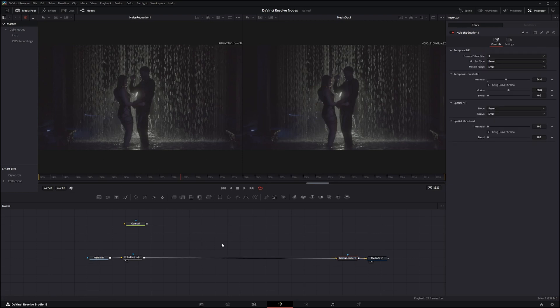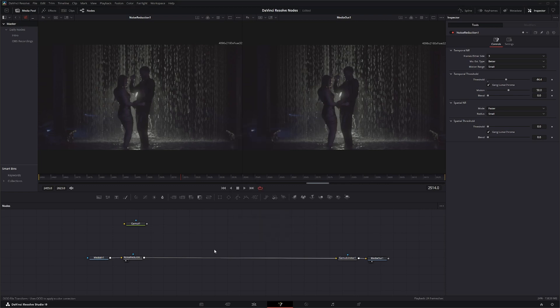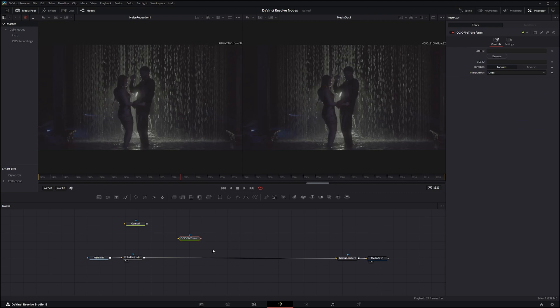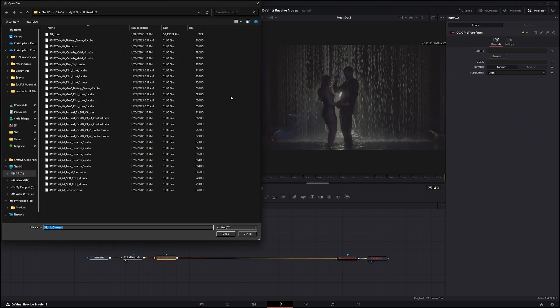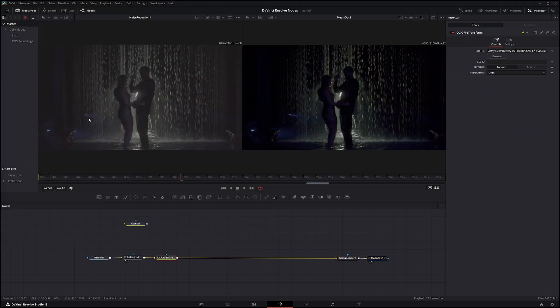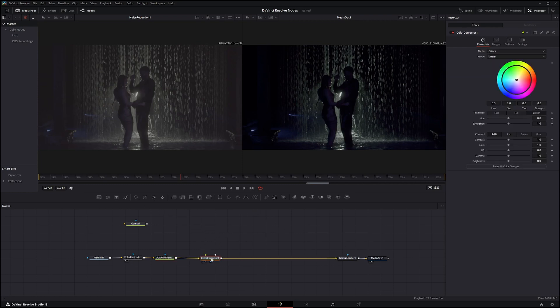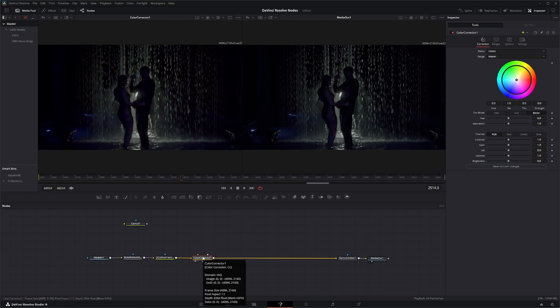To start seeing what's going on with our color, first I'm going to go ahead and add a LUT, so I'm going to bring in our OCIO file transform. I'm going to apply LUT here, so let's just go with the Rec 709. And then we're going to add a color corrector node in.